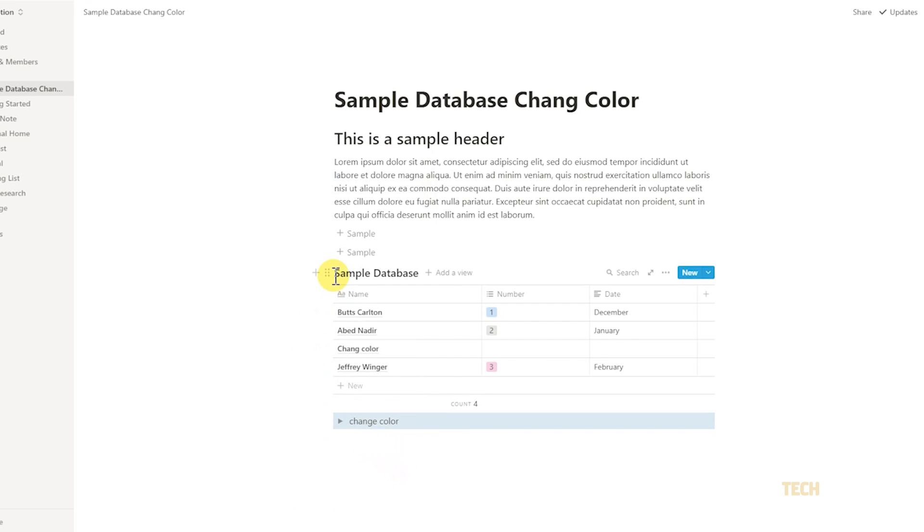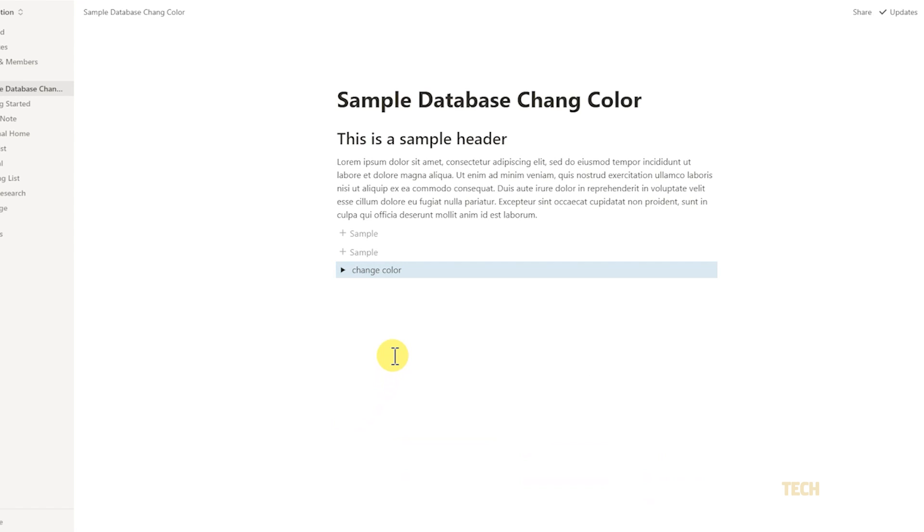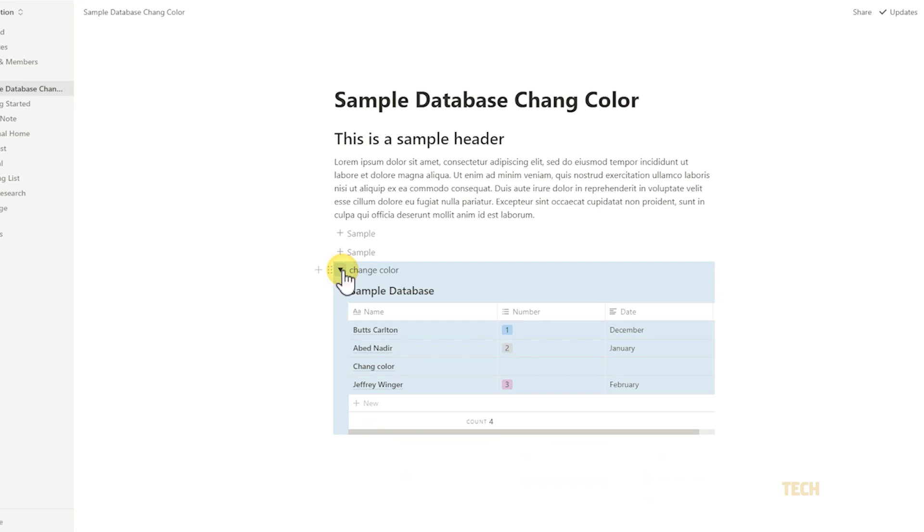Drag and drop your database block onto this toggle list. Your database block should disappear from the main page. Clicking on the arrow icon next to the name you gave it will reveal it with the background color you've chosen.